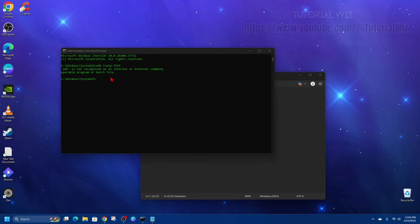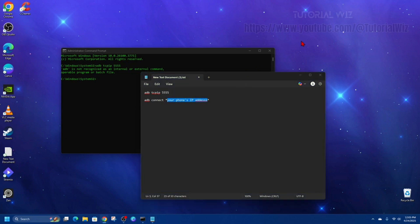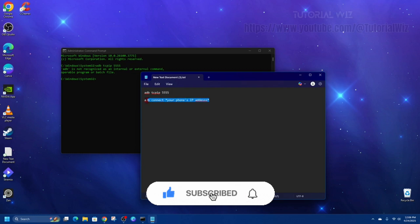And now the next line, we need to copy this, the same command, connect, and then put in your phone's IP address. If you're not sure what your IP address is, just do a Google search and type in what is my IP address or IP info, and then it will display your IP address, and then jot that in here.